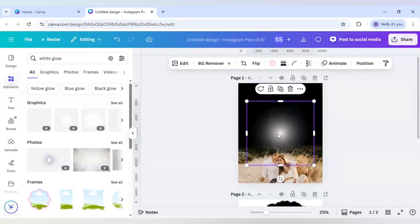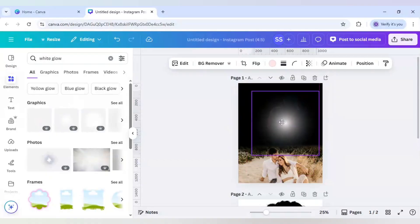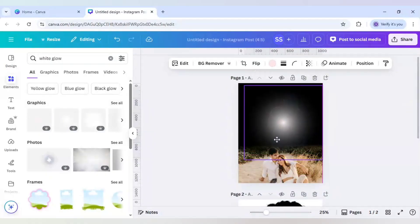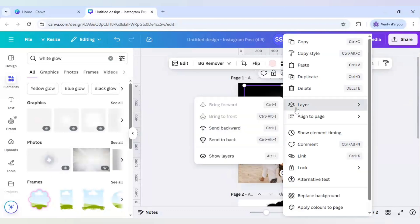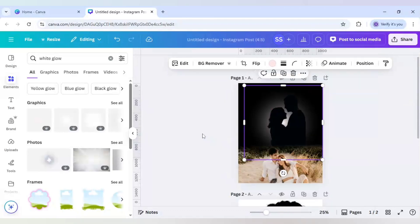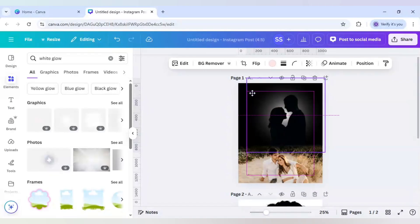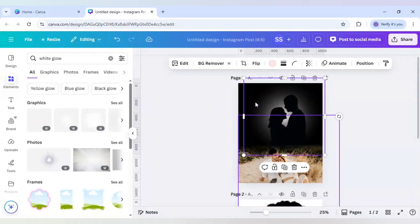I will use the first white glow element, bring it right here, make it slightly bigger, and paste it in position. I'll right-click it, go to Layer, send it to back — now the image is highlighted and visible against the black background.